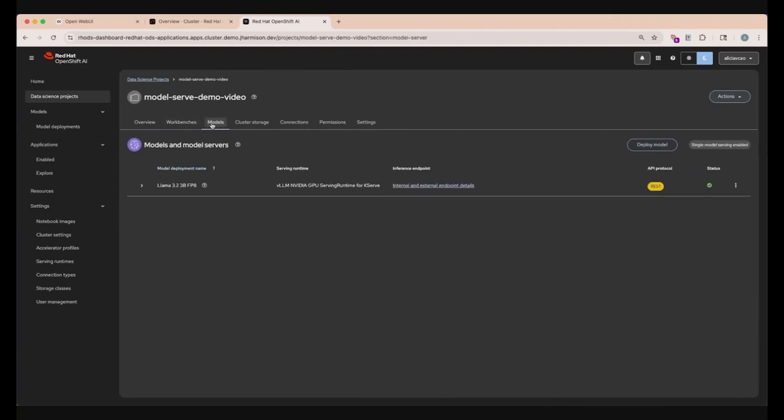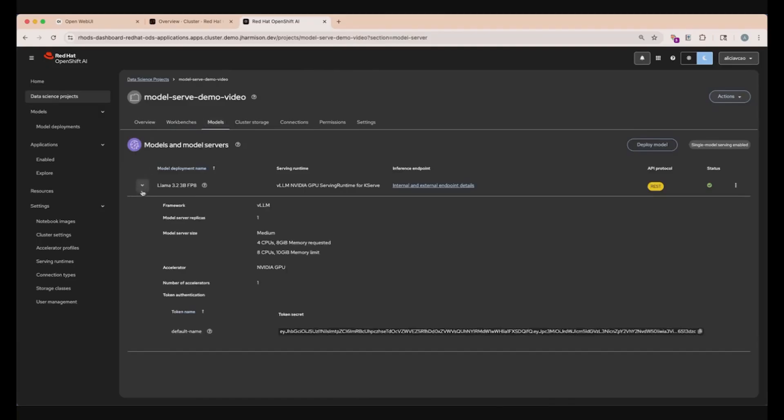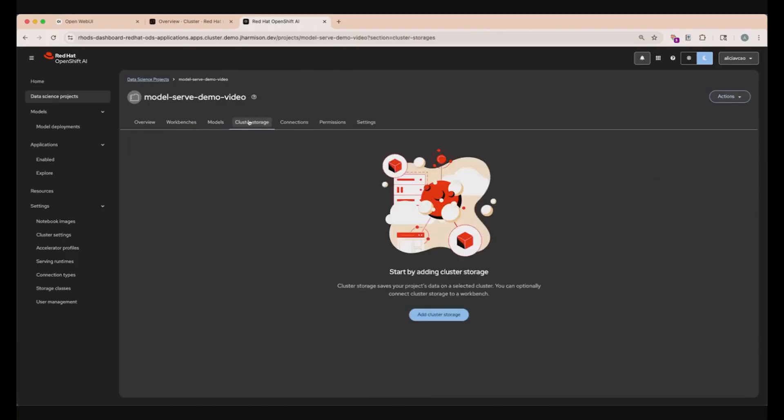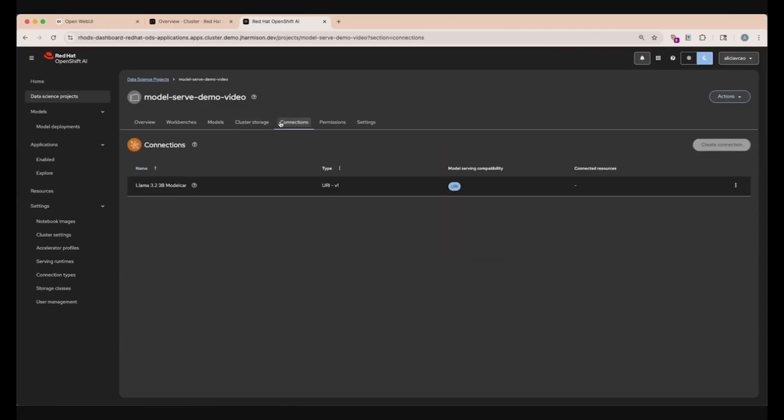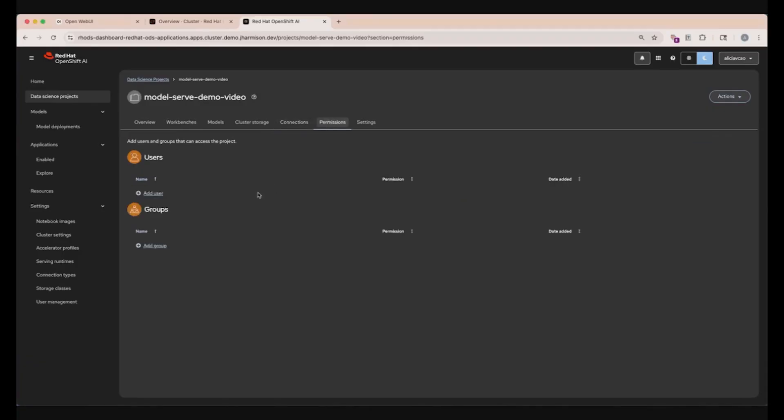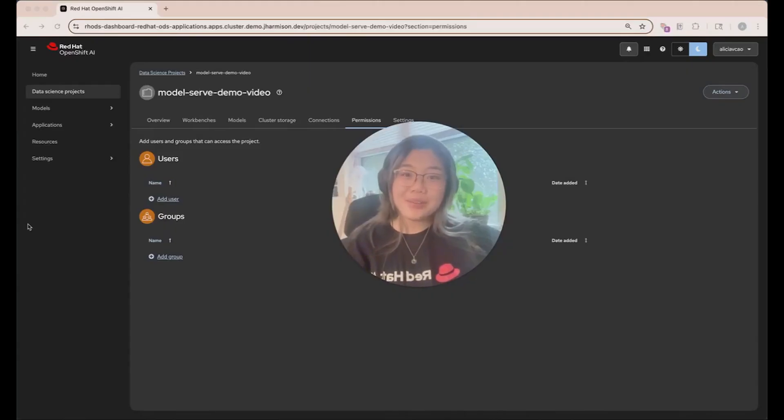Clicking into models, we can see what models we have deployed within this specific project and go in-depth on their configurations when clicking this drop-down menu. Going into the cluster storage tab, we can connect this project to a persistent volume, one common example being an AWS S3 storage bucket. We can also connect our project to other external sources that aren't on our cluster under this connections tab. For example, we have a connection to a quantized Lama model car that we'll be using for our demo today. This model car is a container image pulled from Quay.io that's packaged with all the necessary dependencies, runtime components, and things that are needed to run our Lama model. Lastly, for these top set of tabs, we can edit permissions for users and groups that are in this project, and also some extra settings.